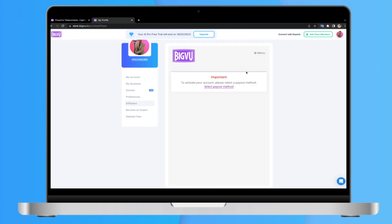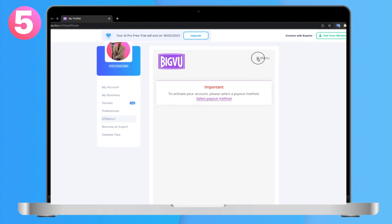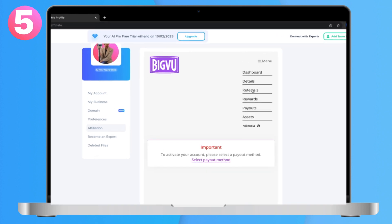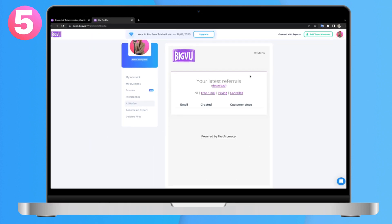Step 5: Keep track of your referrals, conversions, and payouts easily in your dashboard.